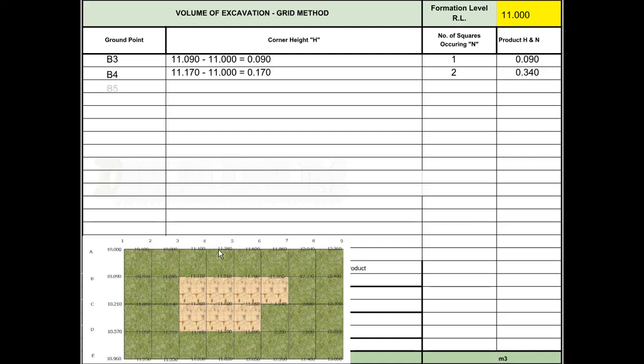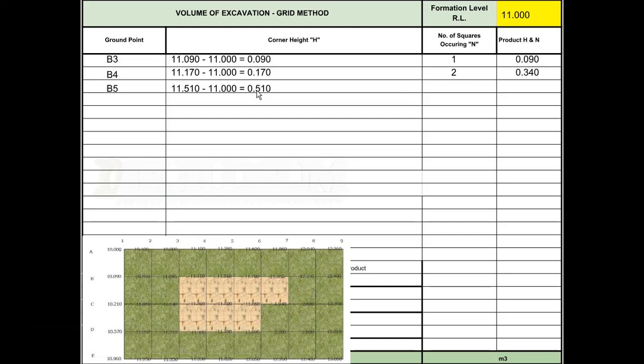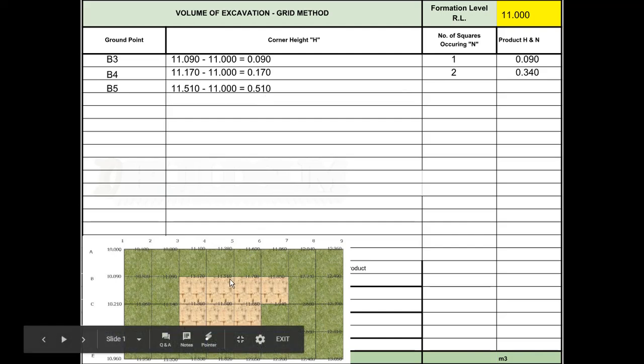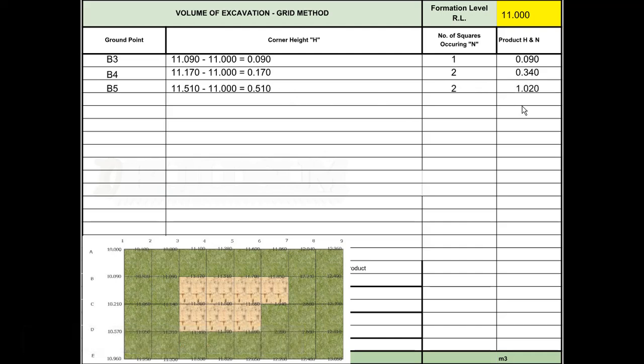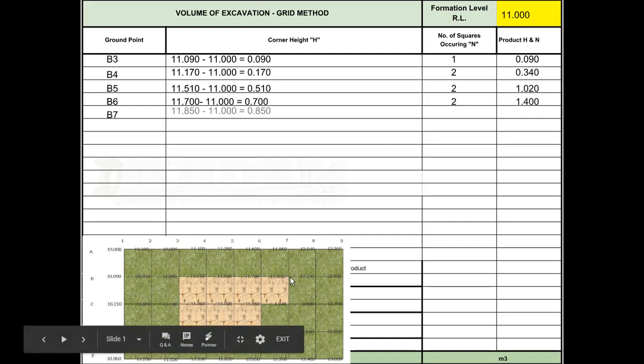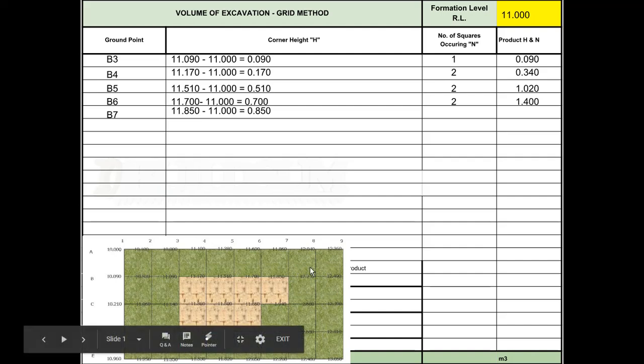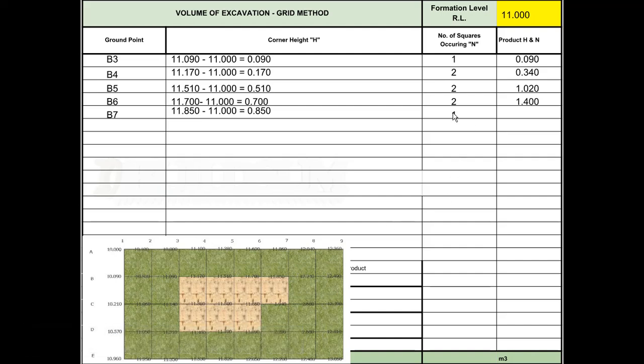We keep going around doing that. B5 has a height of 11.510, so minus 11 gives us 0.510. It's connected to two squares, so two times 510 gives us 1.020. B6 is 11.7 minus 11 gives us 0.7, connected to two squares gives us 1.4. B7 has a height of 11.850, depth of 850, only connected to one square, so 850.